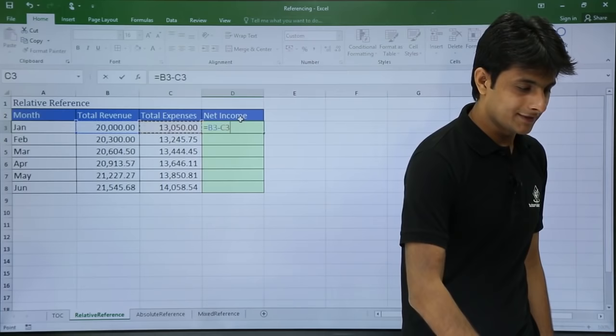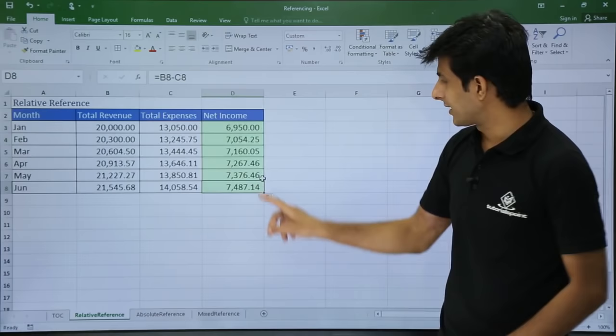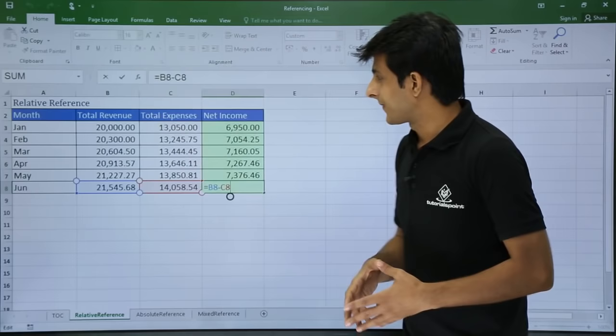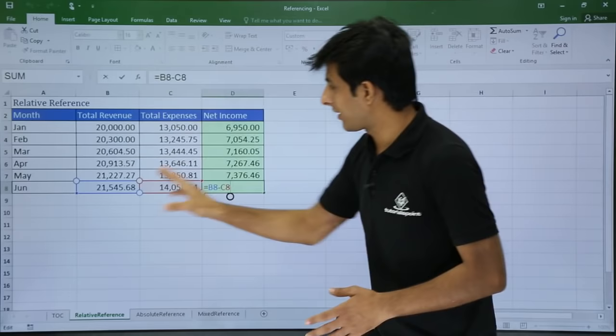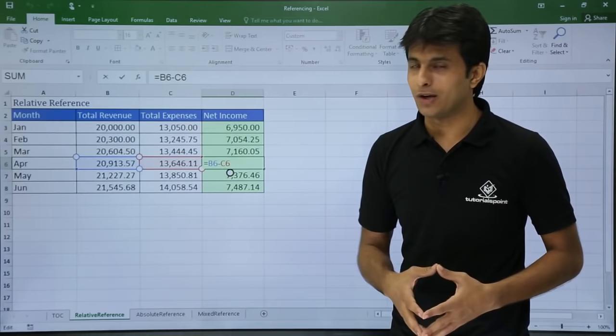I press Enter, then drag down all the cells and the formula gets copied. If I double-click on any cell, it has taken the relative reference — it subtracted B3 minus C3, and similarly B8 minus C8, B7 minus C7, B6 minus C6. So as you go vertically, the formula gets copied accordingly. That is what you call relative reference.